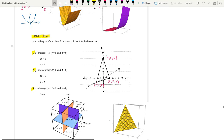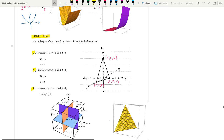For the y-intercept, set x equal to 0 and z equal to 0, and you will get y equals 2, giving the point (0, 2, 0). For the z-intercept, set x equal to 0 and y equal to 0, and you will get z equal to 6, giving the point (0, 0, 6). Connecting these points by straight lines gives you a plane of this type.